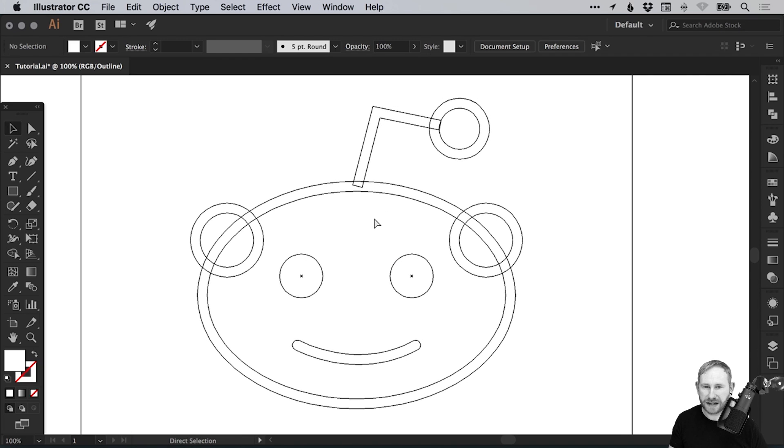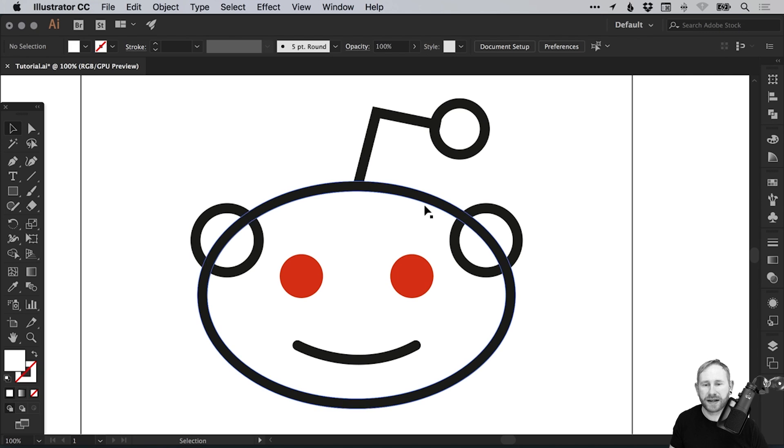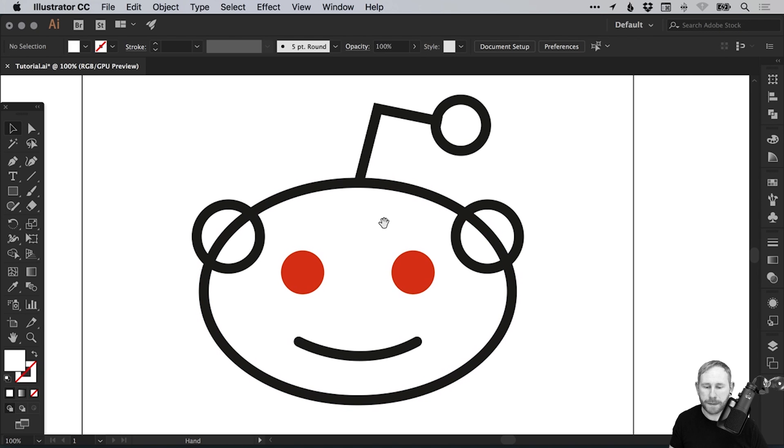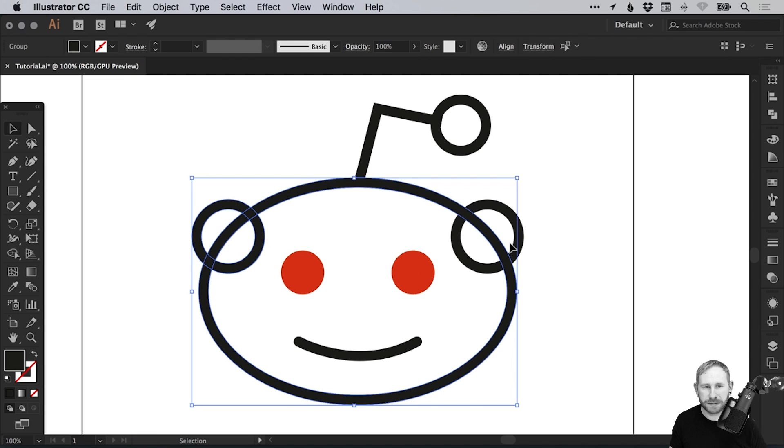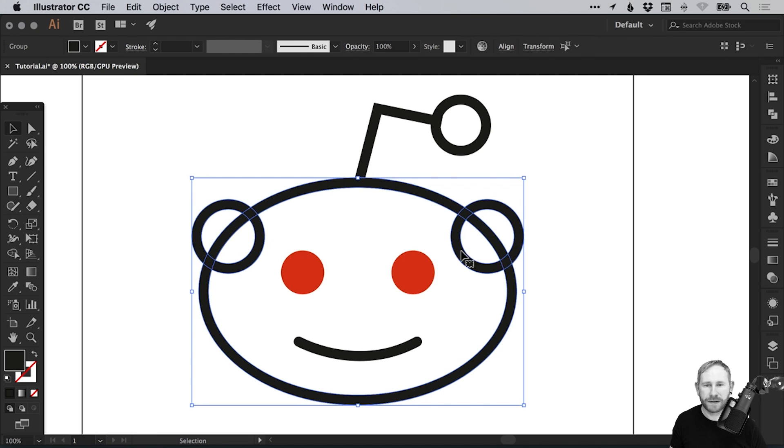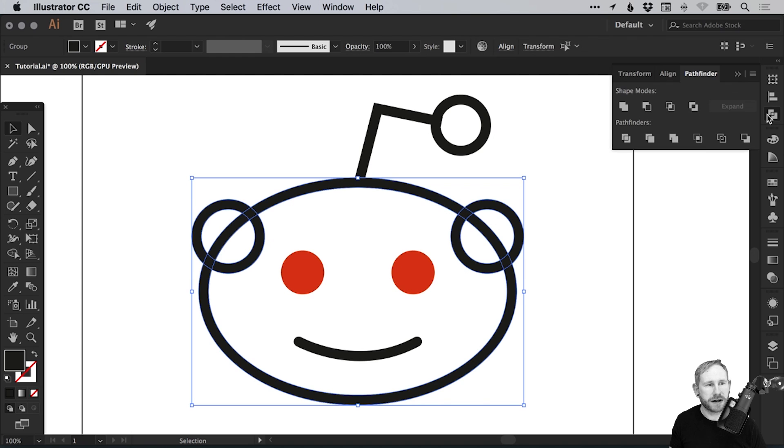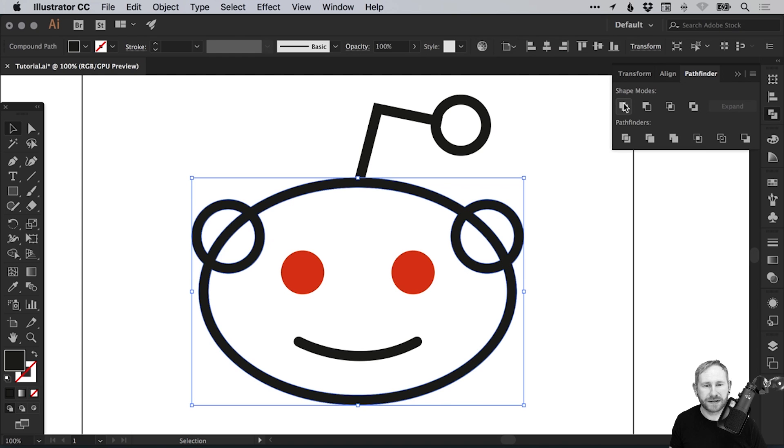Outline mode to go in and out is Command or Control Y. We're just going to drag over the main ellipse and then hold Shift and select the ears. And in the Pathfinder panel, if we select Unite, you will merge those together.